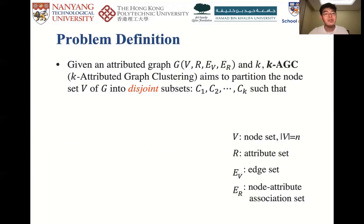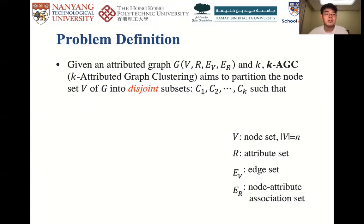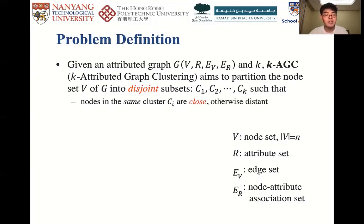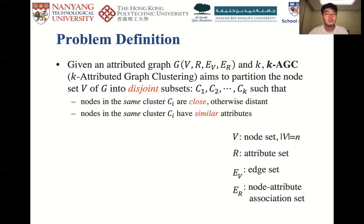Given an attributed graph G with node set V, attribute set R, edge set EV, and node-attribute association set ER, as well as the desired number of clusters K, the K-AGC problem aims to split the node set V into K disjoint sets such that nodes in the same cluster are close to each other, and nodes in different clusters are distant from each other. Second, nodes in the same cluster share similar attribute values.